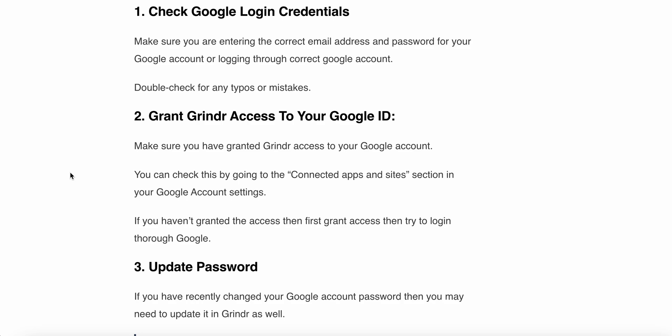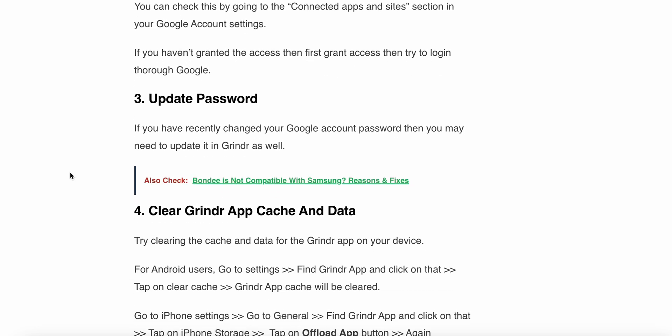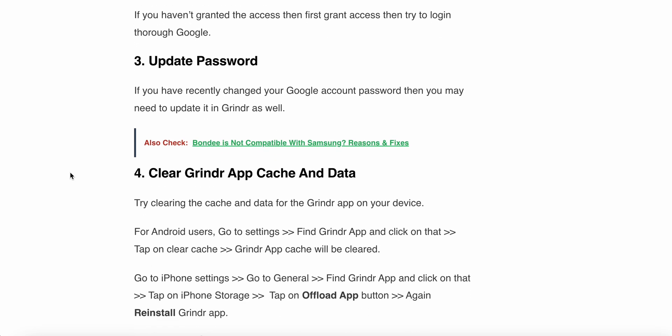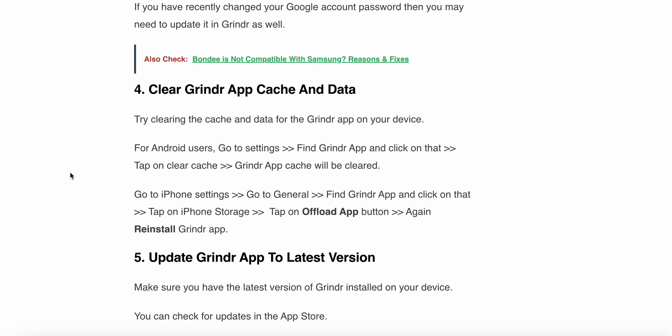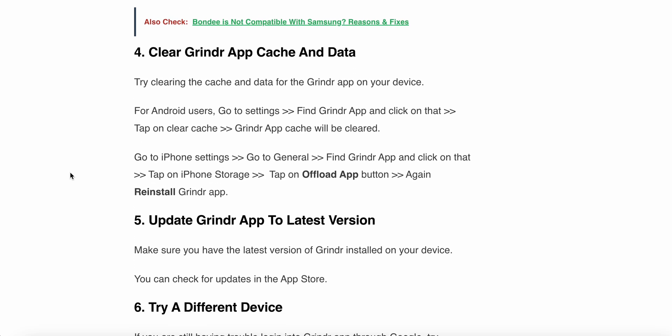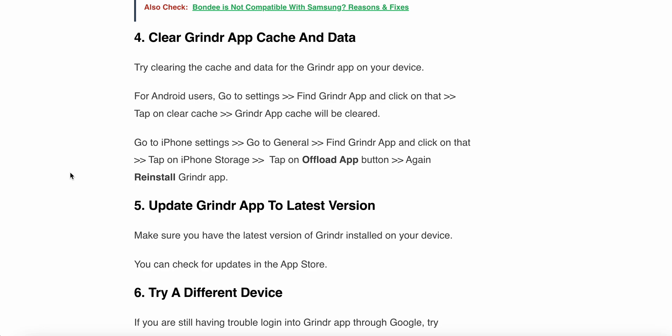If you have not granted access, first grant access and then try to login through Google. Third, update the password — if you have recently changed your Google account password, you may need to update it in Grindr as well. Fourth, clear the Grindr app cache and data. For Android users, go to Settings, find the Grindr app, click on it, then tap on clear cache.